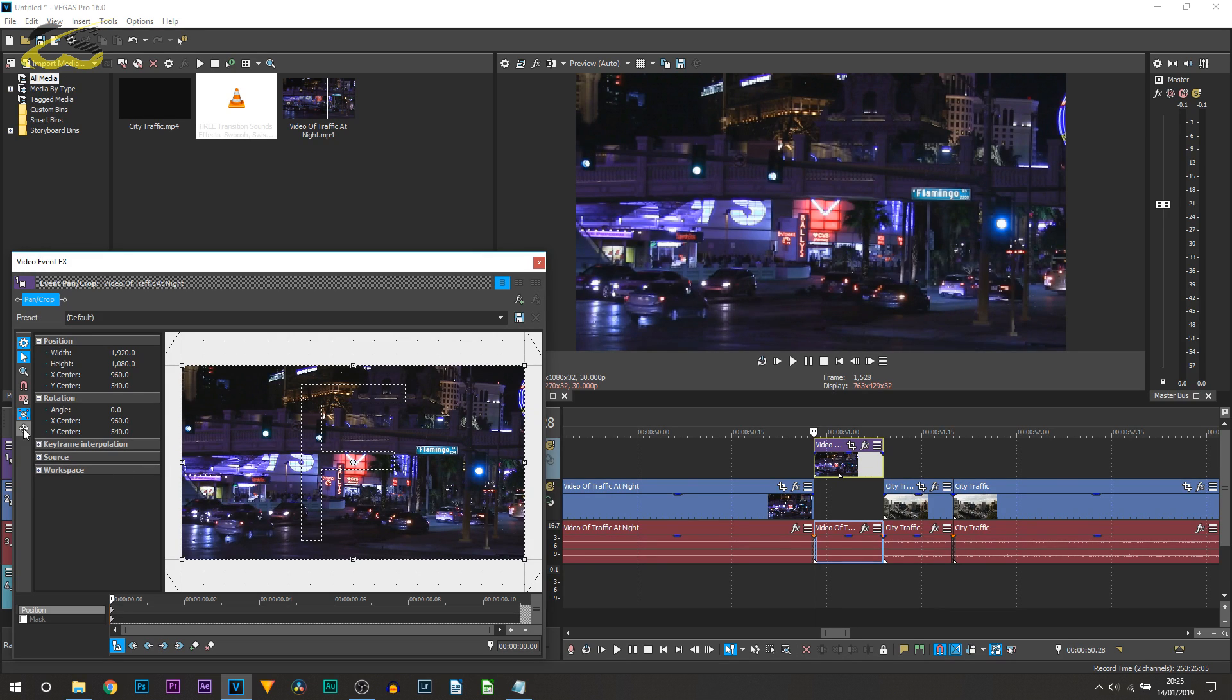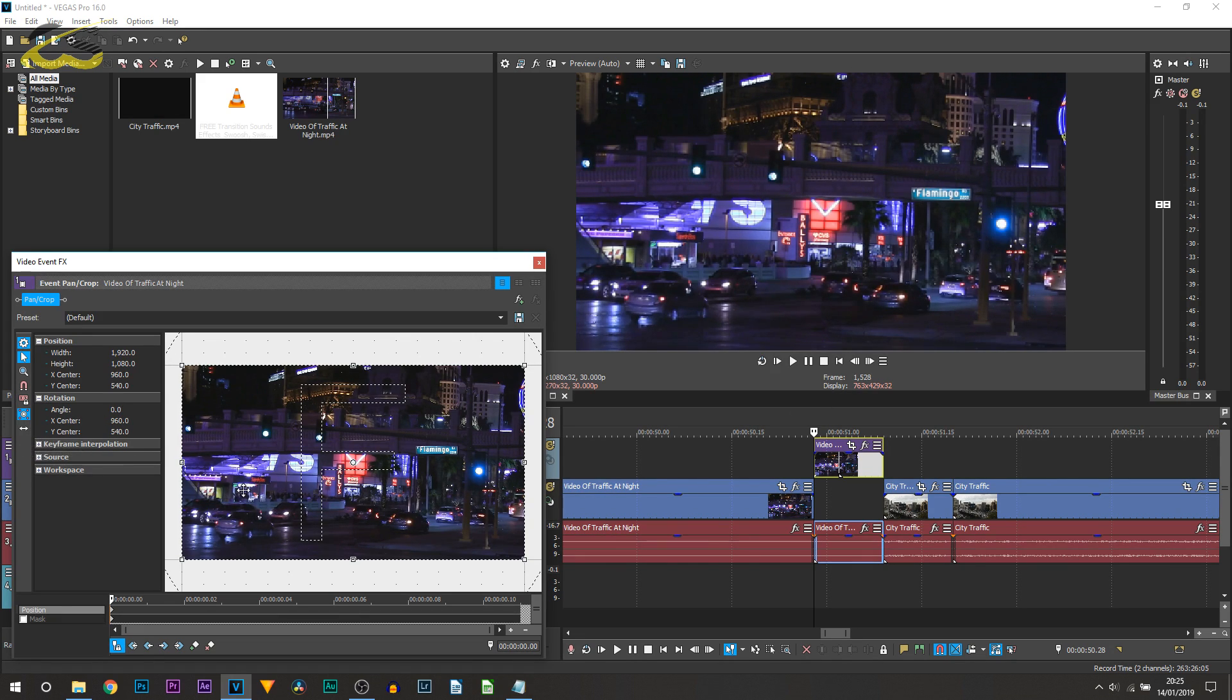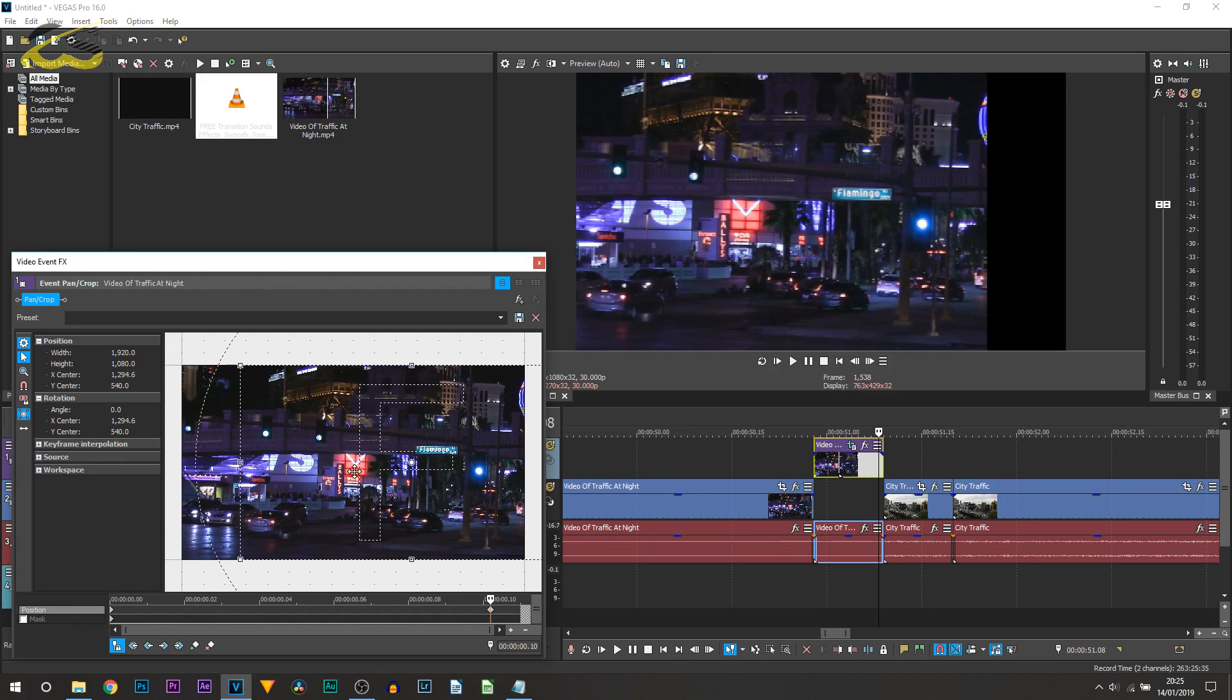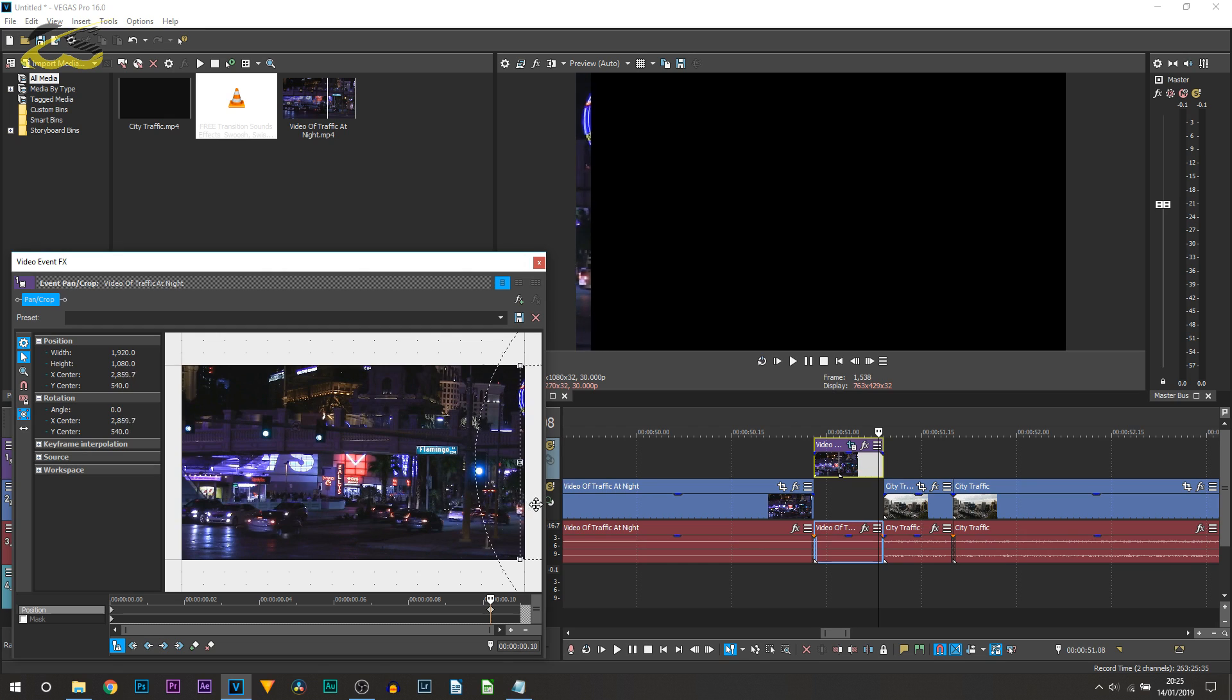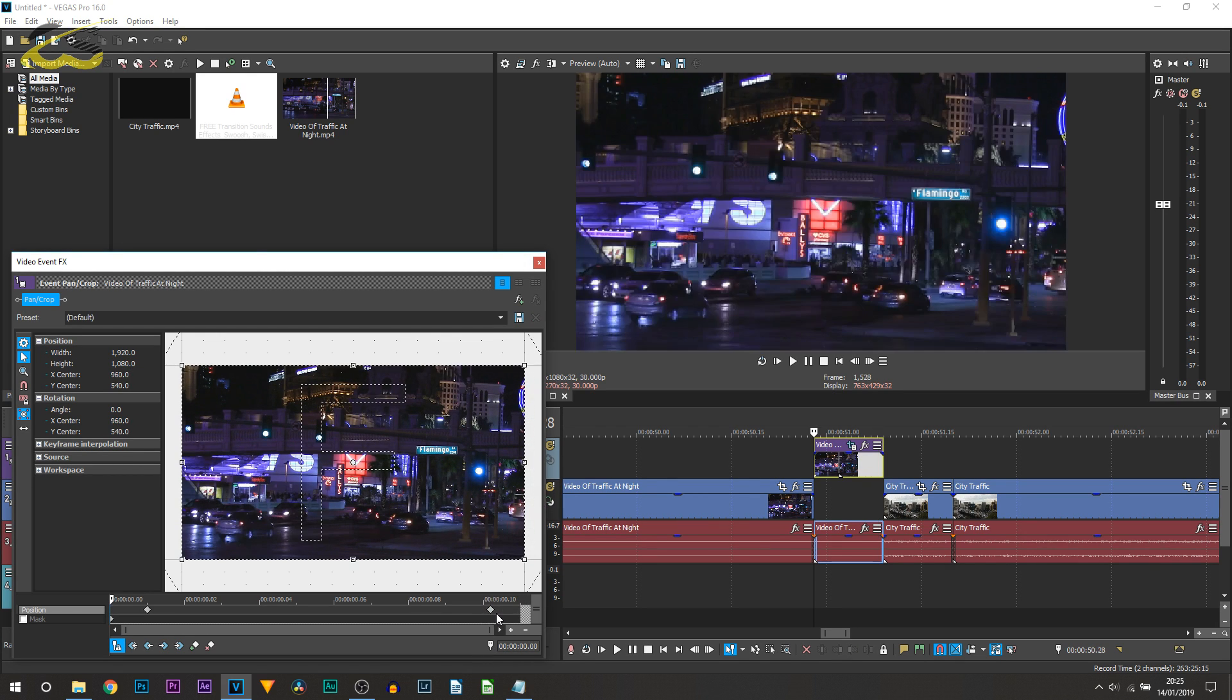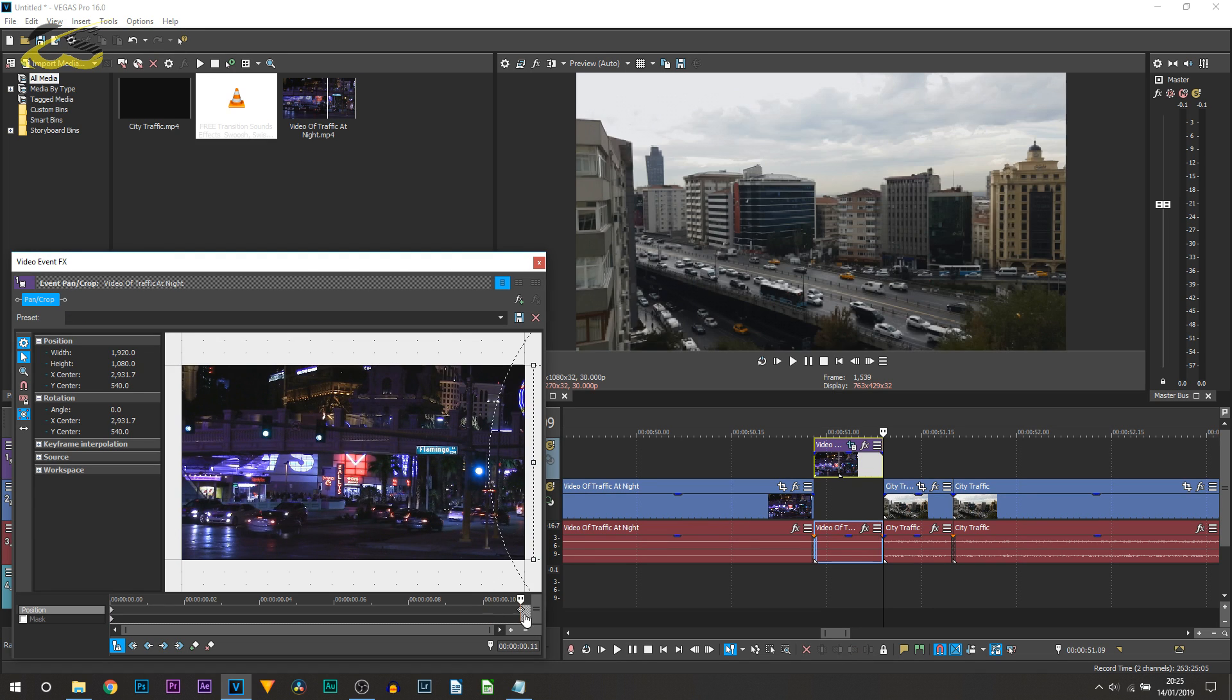From here you can change the Move Freely to Move in X Only, or if you want the transition to be up or down then select it again and move in Y Only. Now all you're going to do is come across on your timeline here and drag it across to one side. Just like that, simply get that keyframe and put it right at the end.